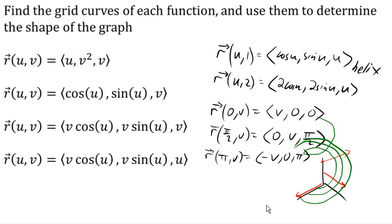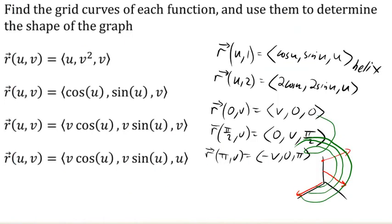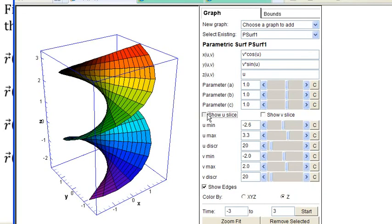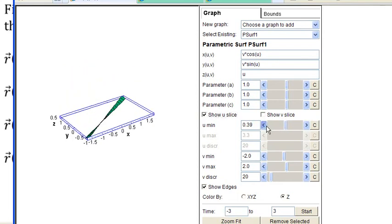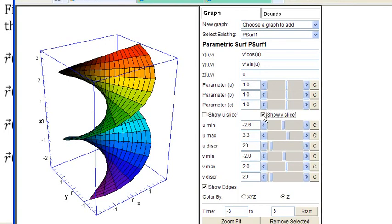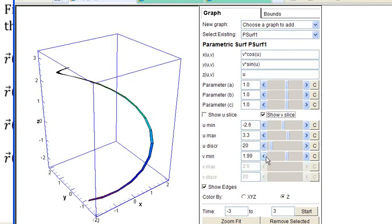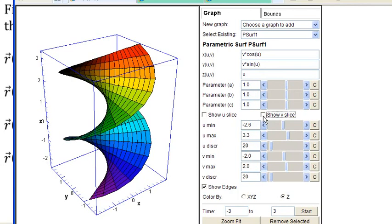Looking at the graph, we can see those two types of grid curves: the helixes going up, and the lines that are all parallel to the xy-plane pointing in different directions. If we slice for a fixed u value, we get lines only in x and y at different z values. If we slice the other way, we see helixes of different radii as v changes. Together those give the corkscrew shape for the last surface.